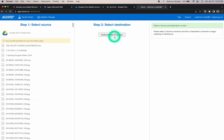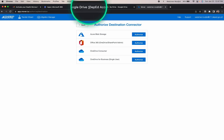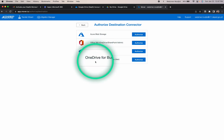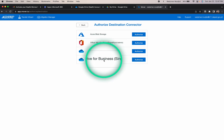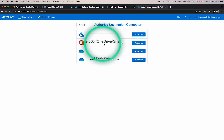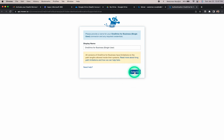Now let's move to step two: selecting the destination. We'll click 'Authorize new connector' and choose the destination. We're going to choose 'OneDrive for Business single user.' Do not choose the OneDrive consumer option, since our accounts are owned by DepEd as a multi-user account under one agency. We also shouldn't choose the multi-user option because that requires system admin accounts. So we'll choose 'OneDrive for Business single user' and click Authorize. You'll be asked to confirm the option, so click Authorize again.